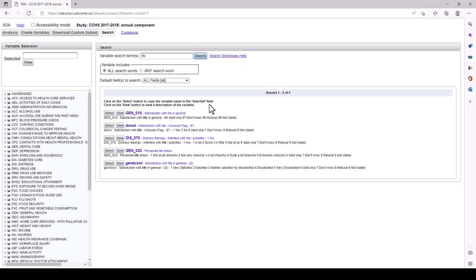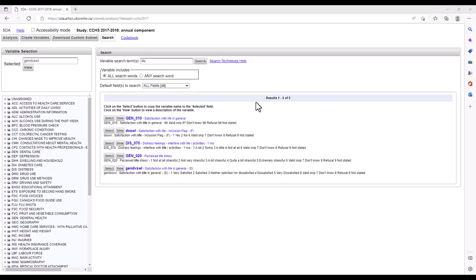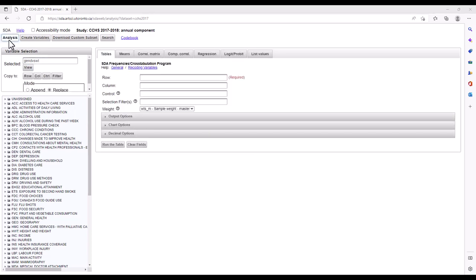Let's click on View to see the difference between variable GEN_010 and GENDVSWL. You would need to consult the codebook to better understand GEN_010, but GENDVSWL seems pretty straightforward. Let's click on GENDVSWL. Sure, it looks like nothing happens, but let's go ahead and close this window to return to our previous window. Here the name of the variable is now in the selected box. Now you can click the row button below to place this variable in the row of our table, in the table construction section of the interface.